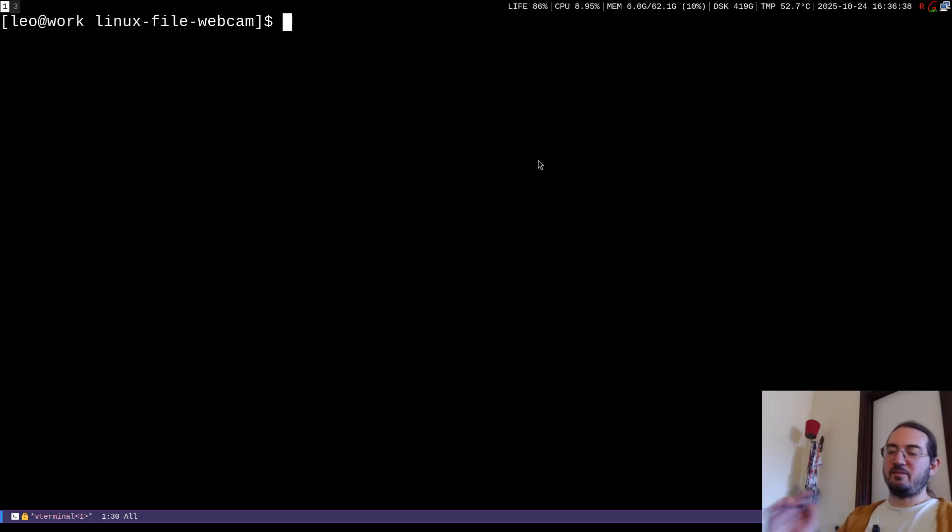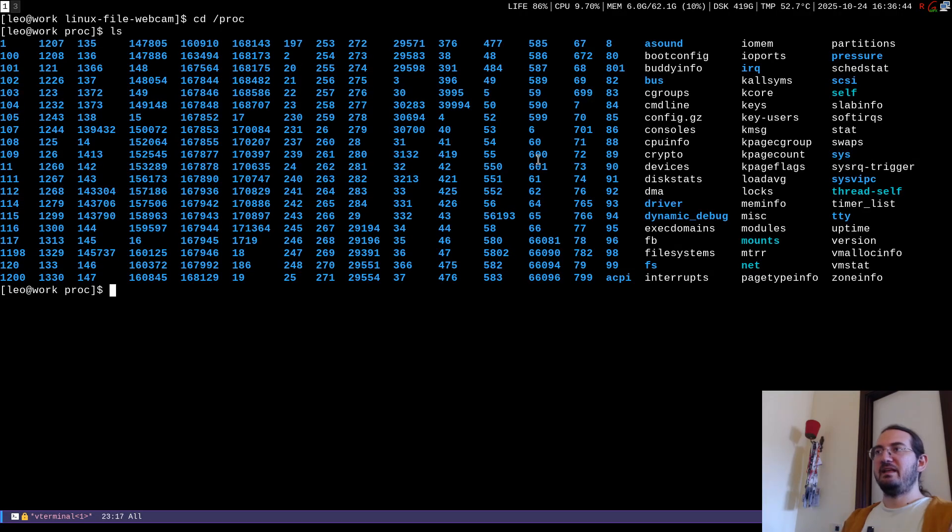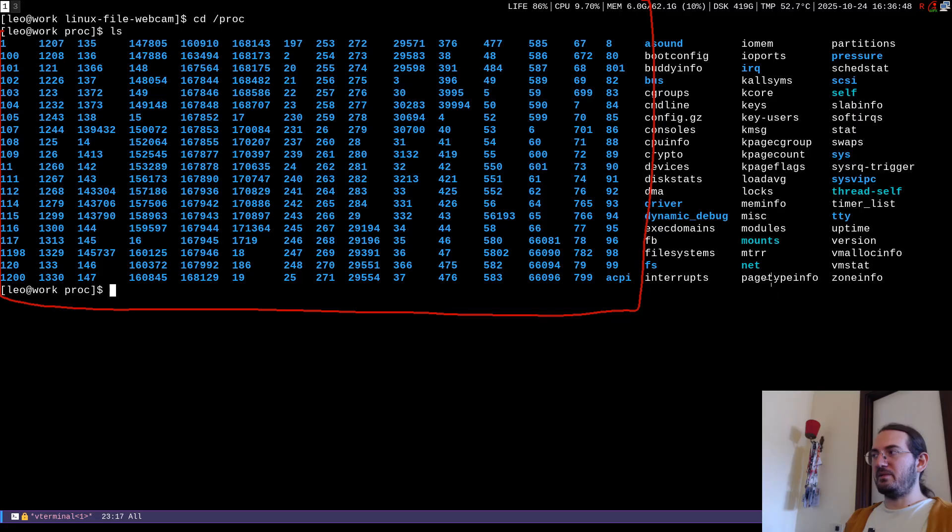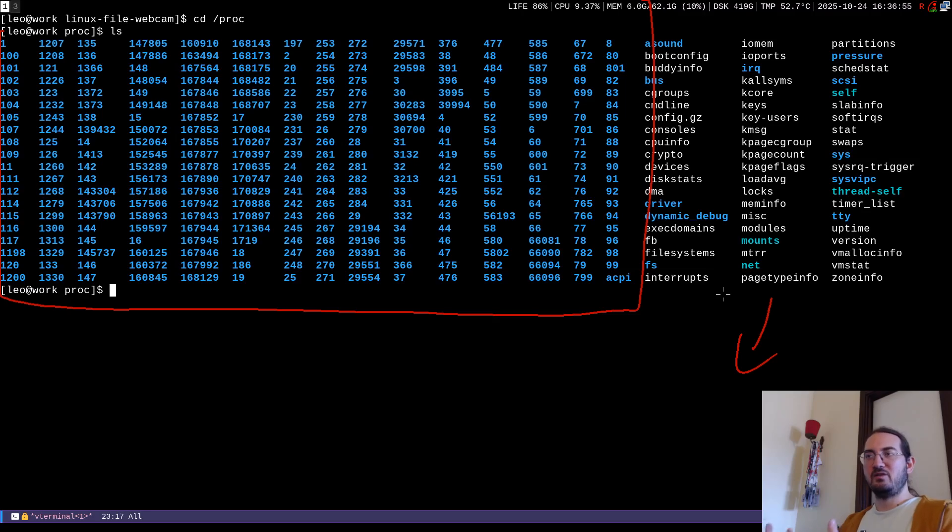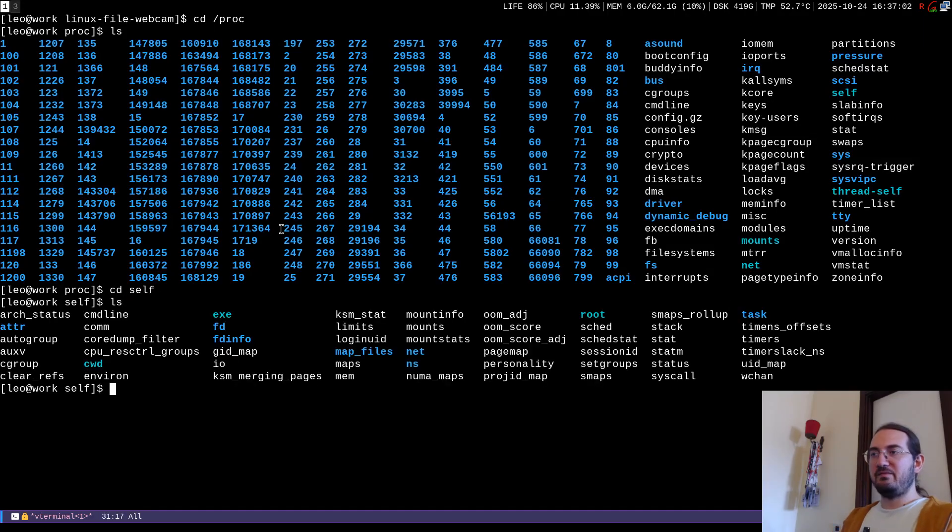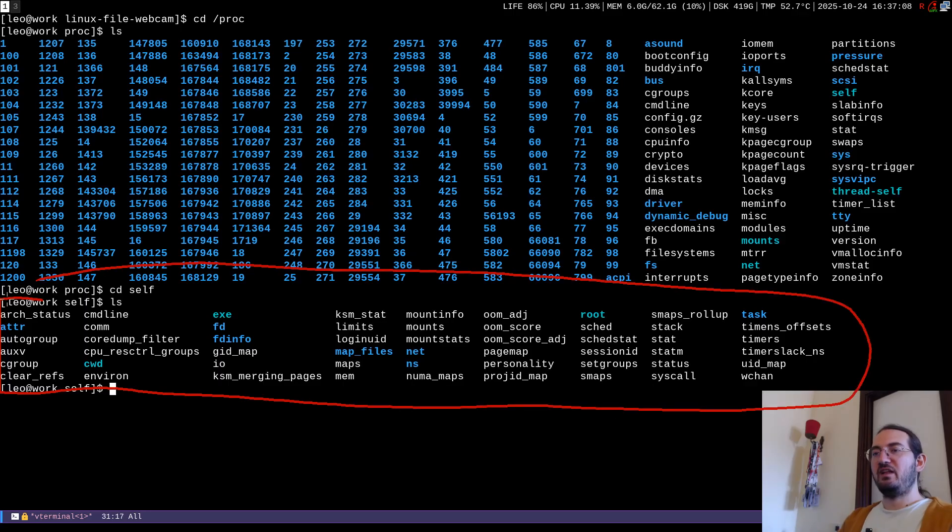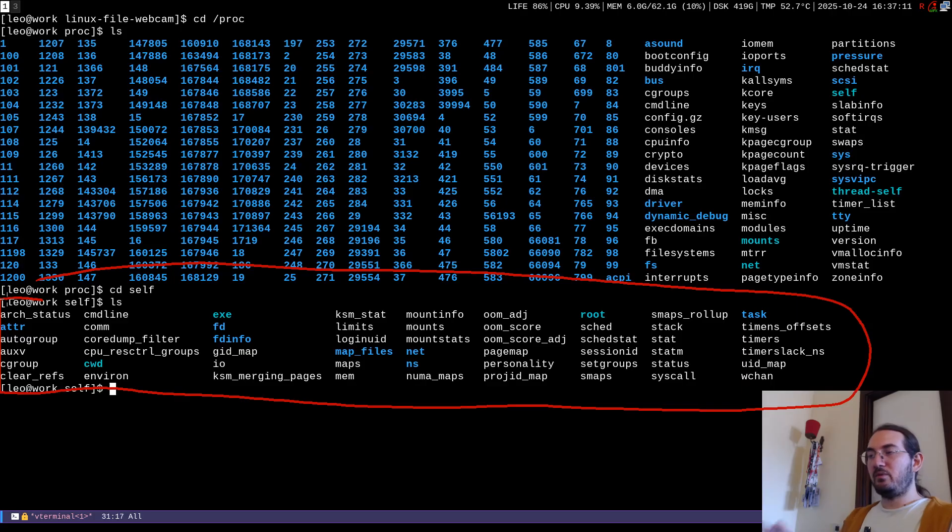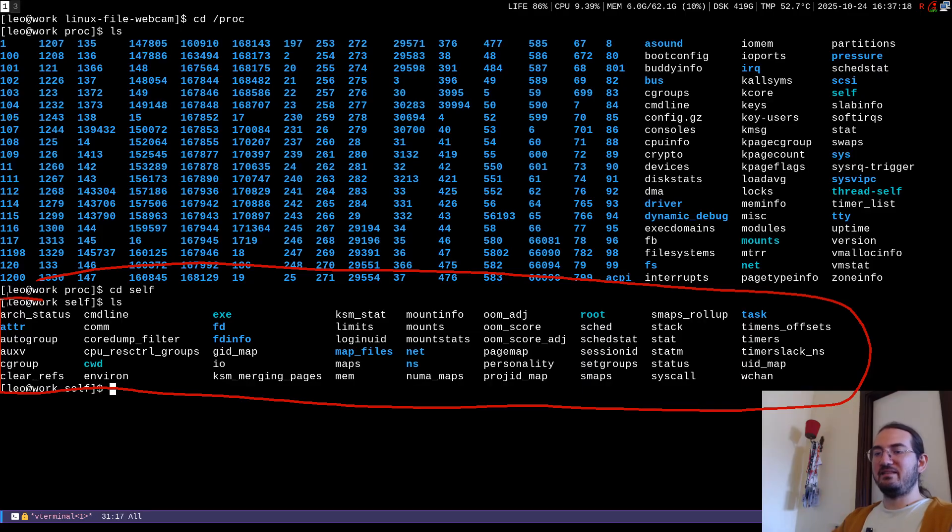Now there is a special file system called the slash proc file system. For example if I do ls on slash proc here I get a bunch of numbers and then here I get other information. Now this file system is actually used by the kernel to display information related to the various processes and there is a specific folder in here which is called self and self instead contains all the information about the current process that is reading that file.